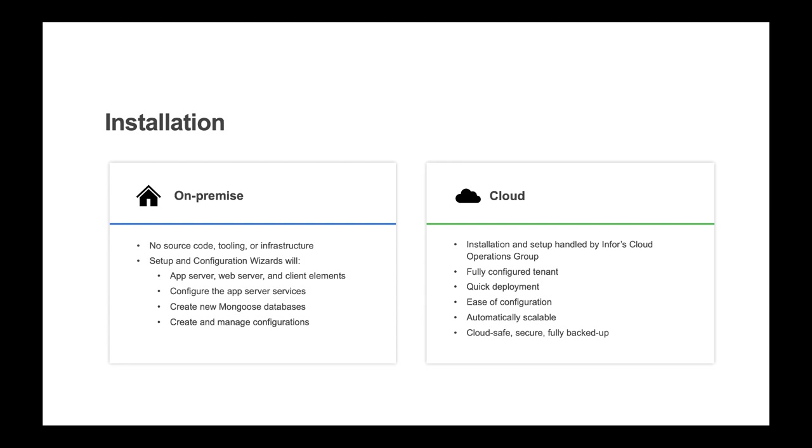For cloud deployments, installation and setup is handled for you by Infor's cloud operations group. They will provide you with a fully configured tenant, which allows for quick deployment, easy configuration, automatically scalable, and a cloud safe, secure, and fully backed up environment.